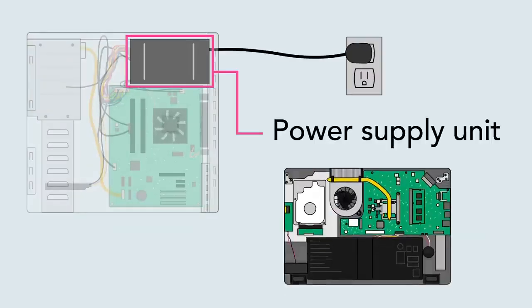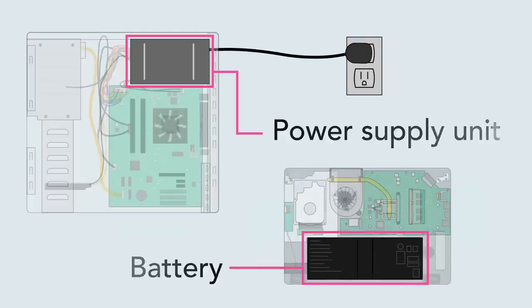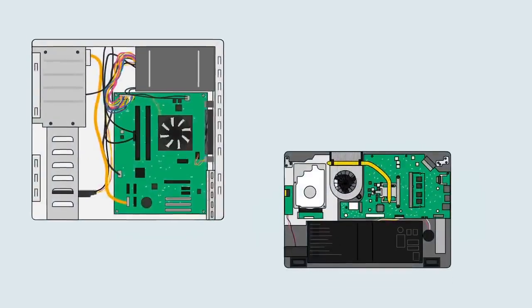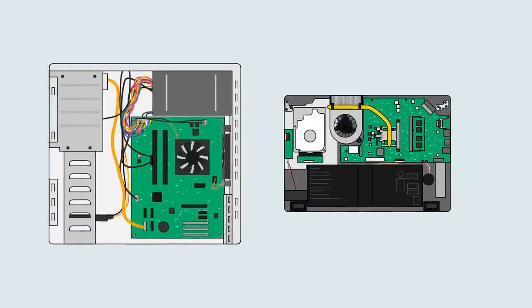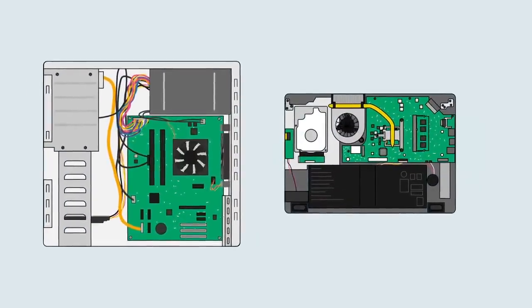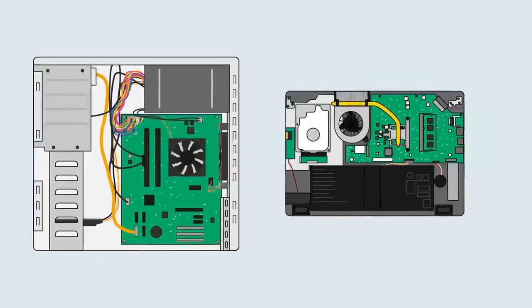Laptops also contain a built-in battery that lets you use them anywhere. A computer is a pretty complex machine, but now that you've seen what goes on inside, it should be a little less mysterious.